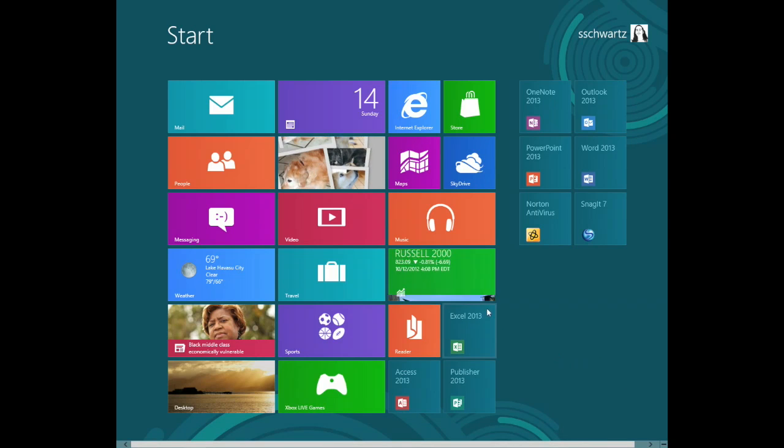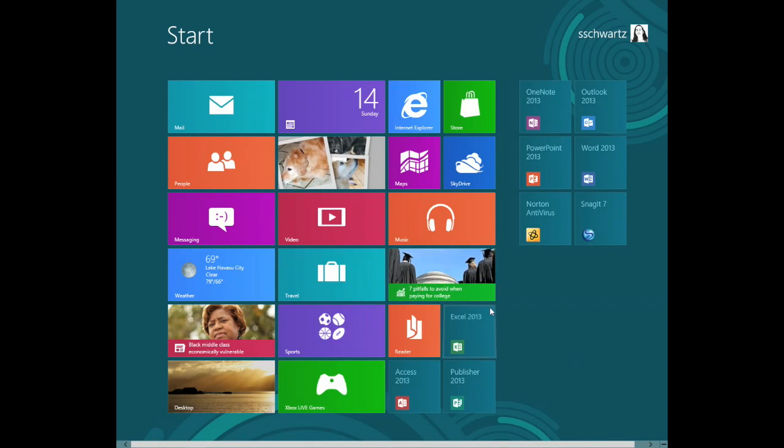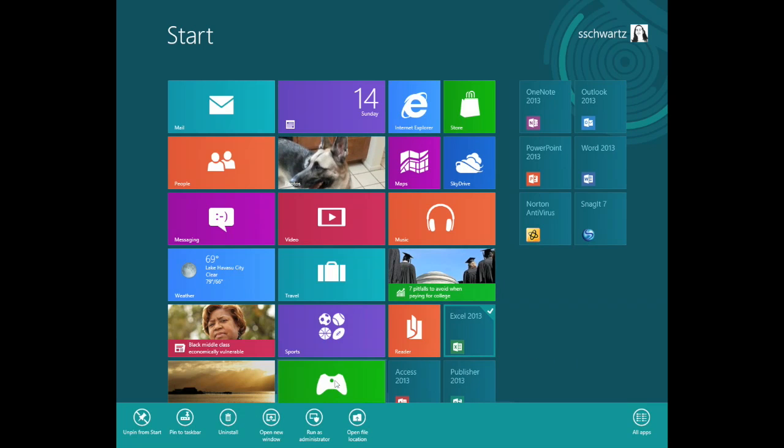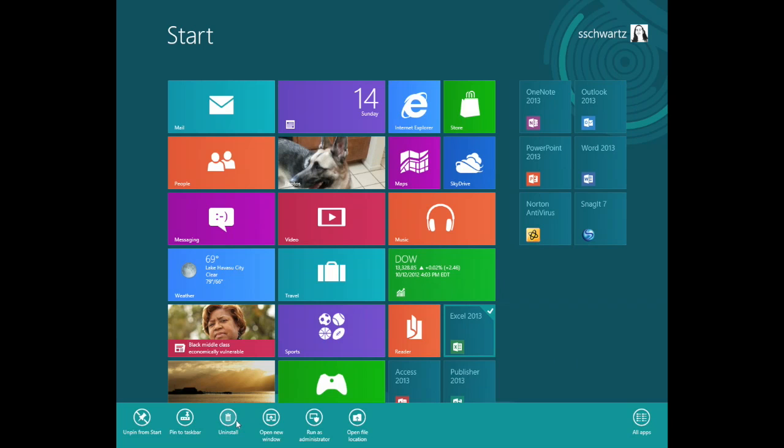If you right-click a tile on the other hand, the apps bar presents commands related to the selected application. You can remove it from the Start screen, uninstall it, pin it to the task bar, and so on.